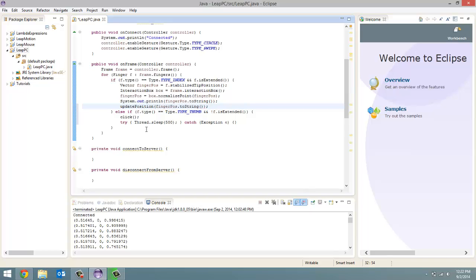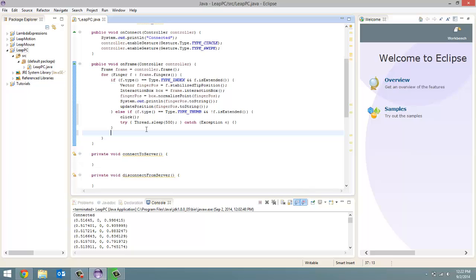Now in this video we're going to be going over what to do when a circle gesture is detected and when a swipe gesture is detected. So let's do that now. Okay, so we're going to start by going over the circle gesture.